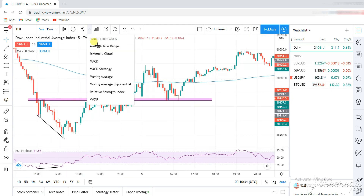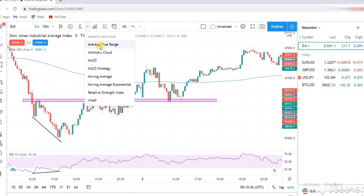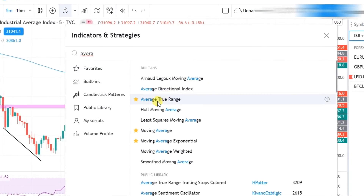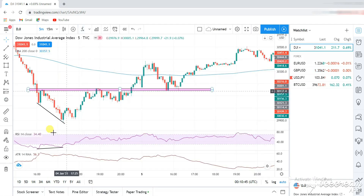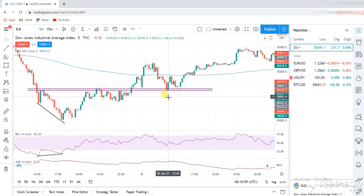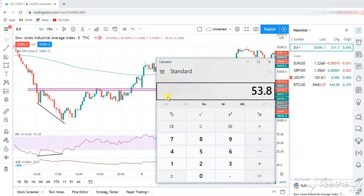If you want to put that on your chart, let me quickly show you how. Search for the average true range, click on it, and it's on your chart. The ATR value of this candle stick is 53.8. I like to use the 1.5 value or the 2x value — meaning 53.8 times 1.5 for the 1.5 value, or 53.8 times 2 for the 2x value. For this example I'll be using the 1.5, so the ATR value comes to 80.7.